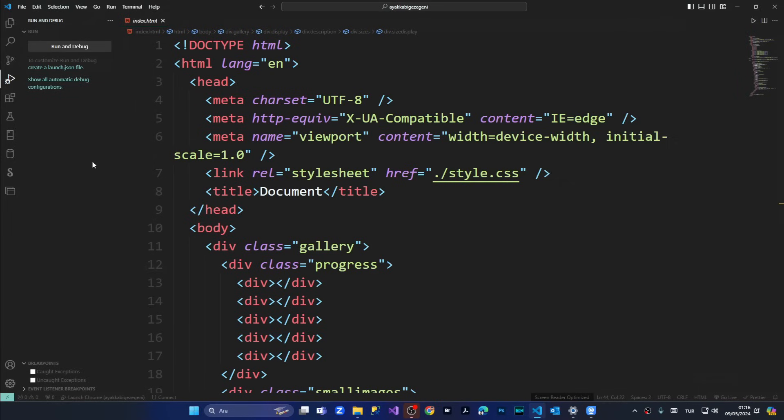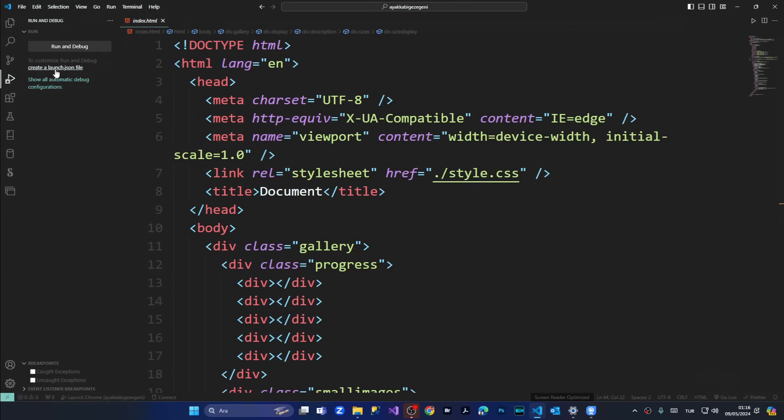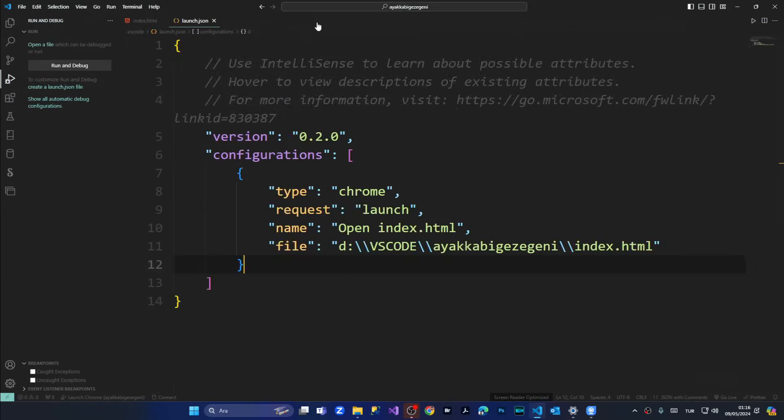And now as we have deleted that VS code folder inside our project folder, we're coming once again to debugging section and we say create launch.json file for Chrome,